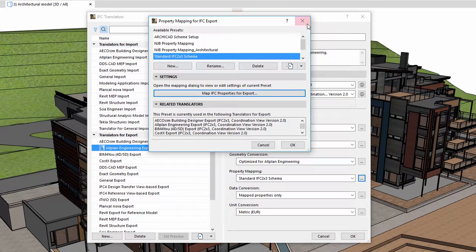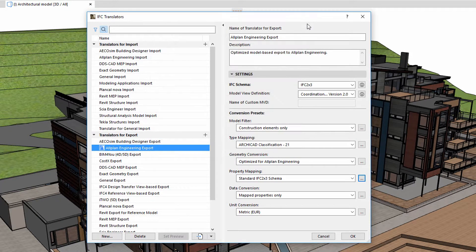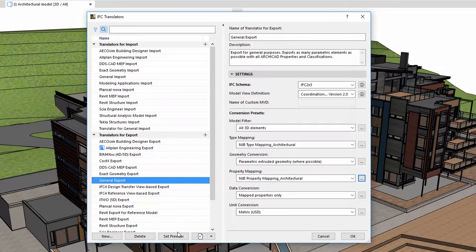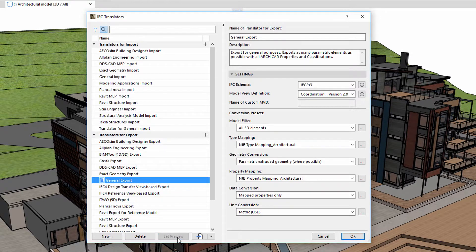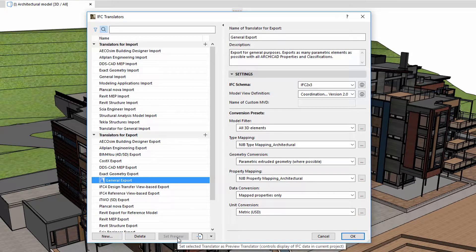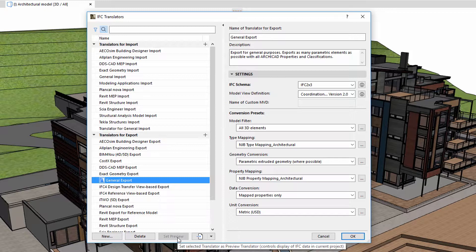Let's see how IFC properties are handled using different presets and translators. We can use the Set Preview button to preview the conversion characteristics of a translator in Model View. It is important to note that Preview Translator affects not only the IFC property list, but also the IFC type.